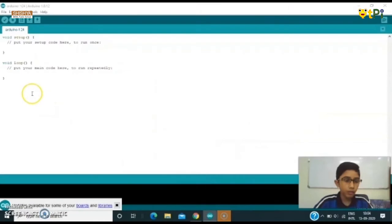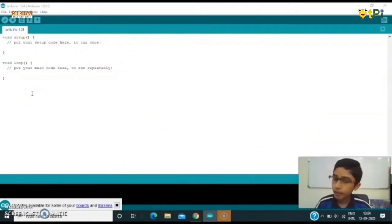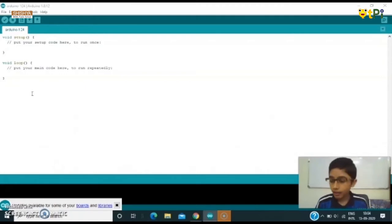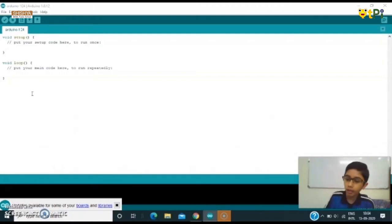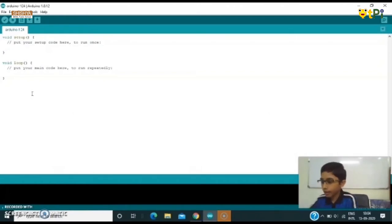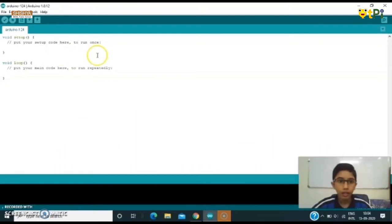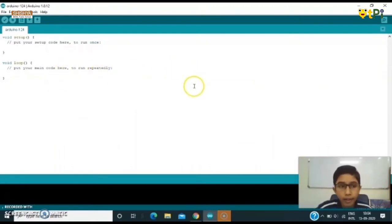When you open your Arduino program you will find that it will be like this. Now you can connect your Arduino board with the USB cable and connect with your computer. My computer has read it.